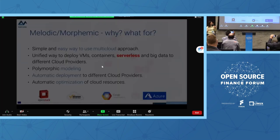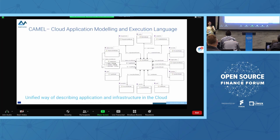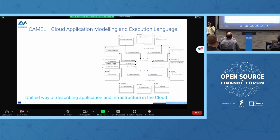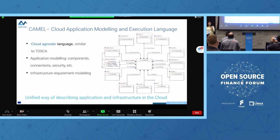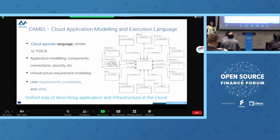When we want to start with a multi-cloud application in Melodic, we first need to describe our application in a dedicated language called CAMEL — a very nice name. It is a Cloud Application Modeling and Execution Language, similar to TOSCA. We can model our components related to infrastructure requirements, user requirements, and constraints, which is very important for the utility of the application.